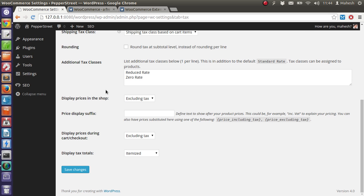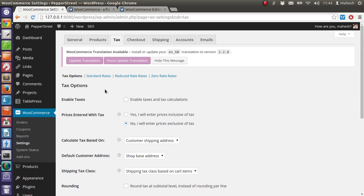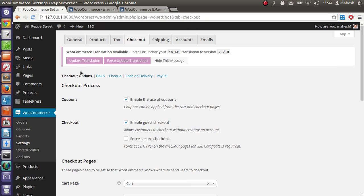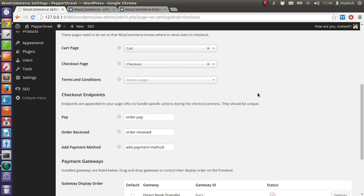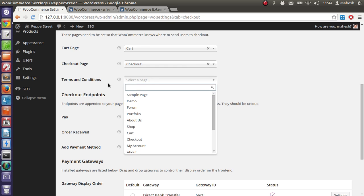And rest of the specific options added to tax then go for checkout. What do you want to show in checkout? Coupons? Enable, no don't enable coupons for now. Enable guest checkouts, okay for secure checkout. If you have SSL certificate then secure checkout should be enabled, otherwise leave it as is. Then you have cart checkout terms and condition page to set up here. If you don't have terms and conditions leave it.